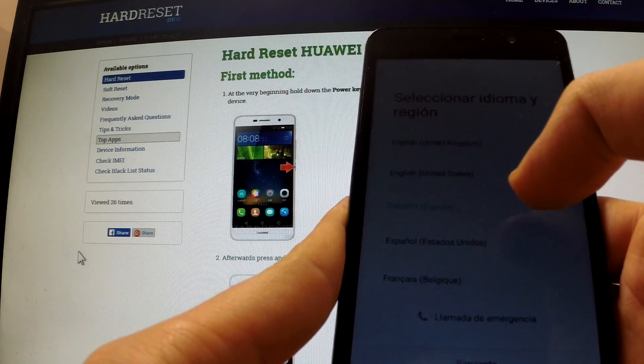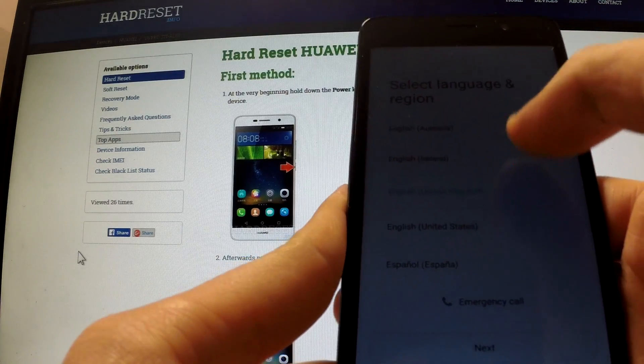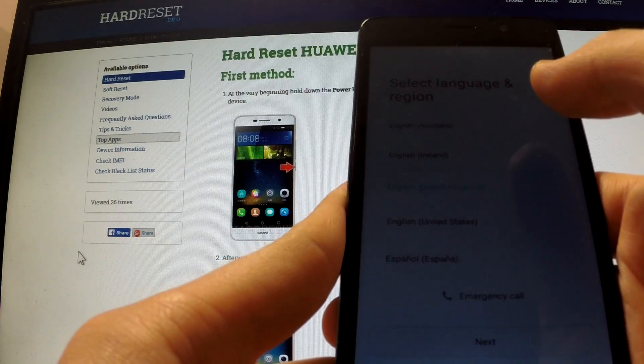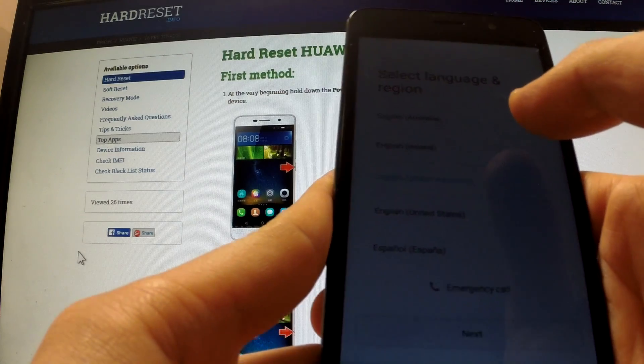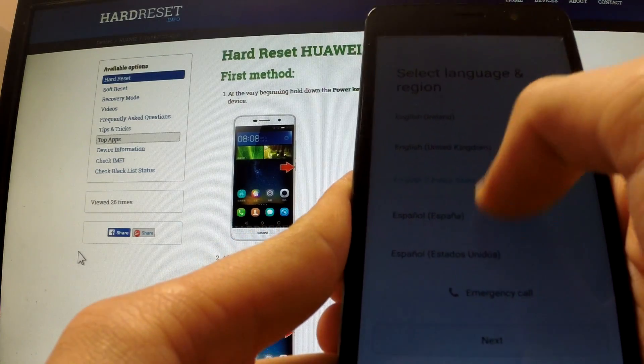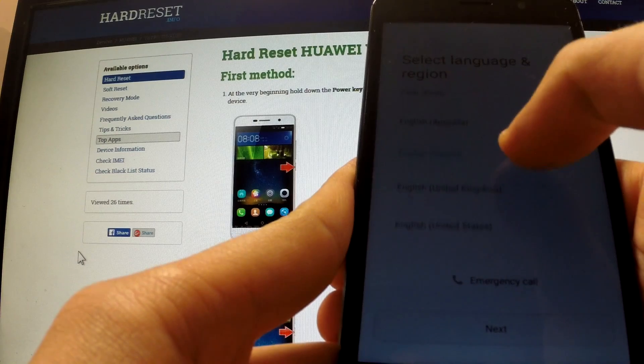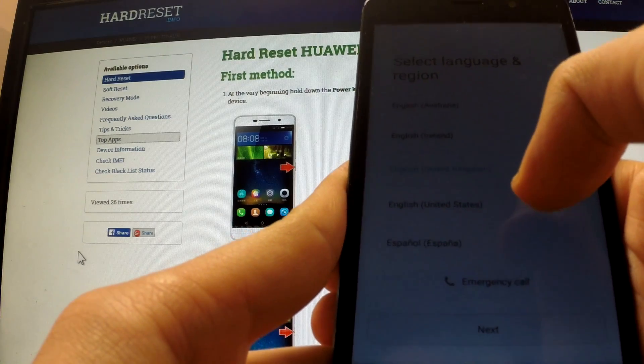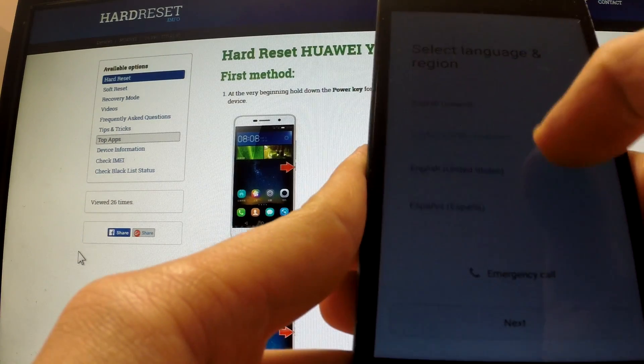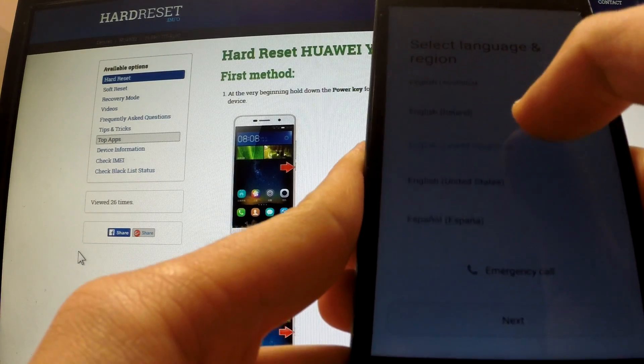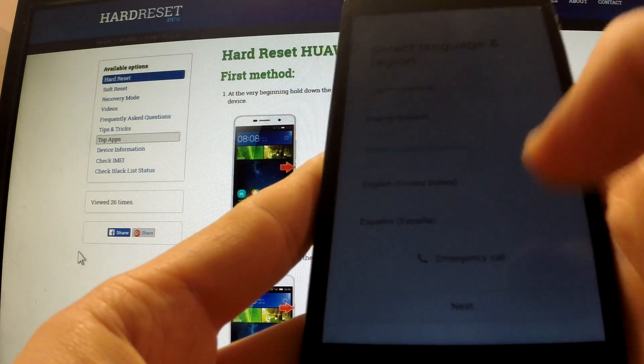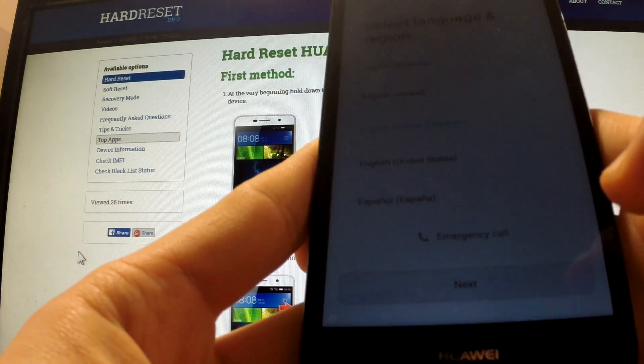Here I have Huawei Y6 after a hard reset operation. Now I am at the welcome panel of the device. First of all I should choose one of the languages. Let me choose English United Kingdom and tap next.